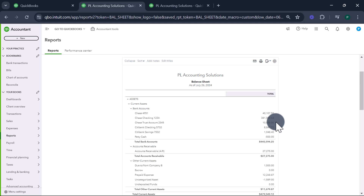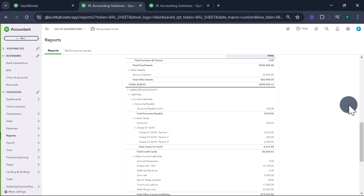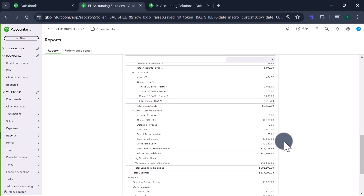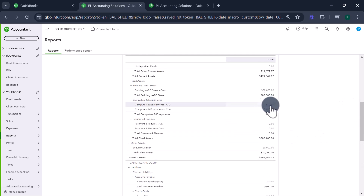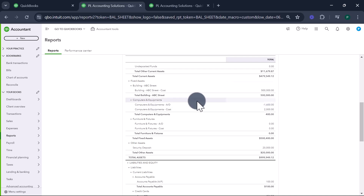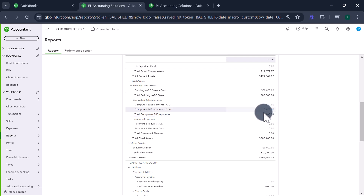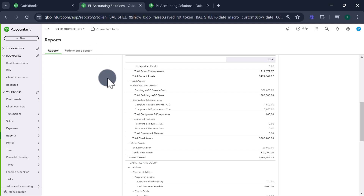Refreshing the balance sheet — $2,000 was the cost and $1,600 has been depreciated. According to my books, the value of this computer and equipment is $400. However, I only sold it for $200, so I had a $200 loss on this. Let's see how to record that.